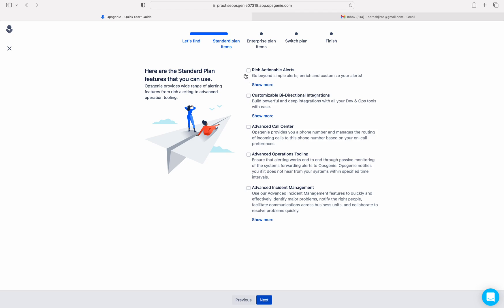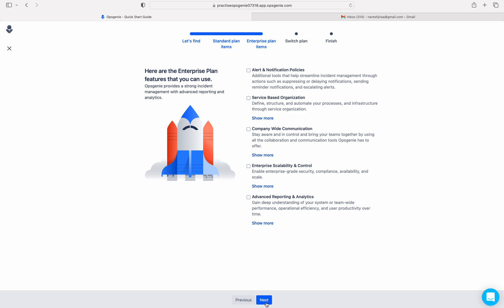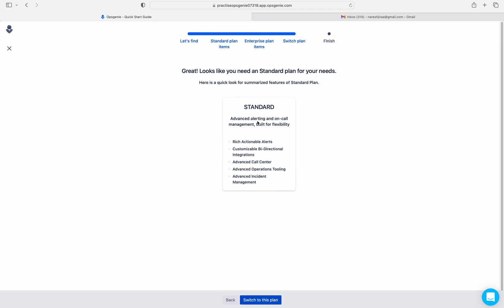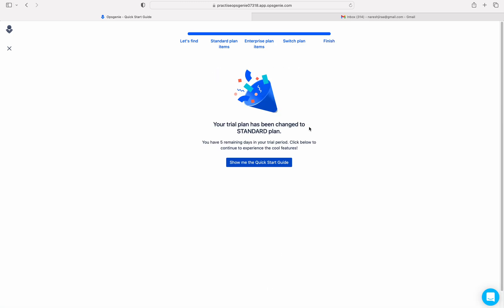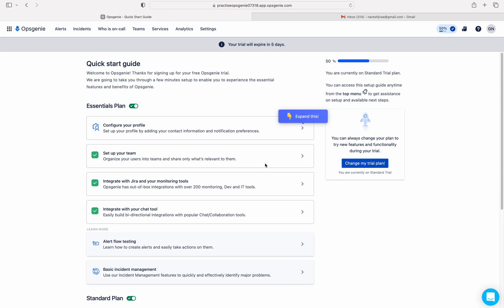These are all the features of the Standard plan — just check the list of Standard features. Click on Next, click on Next. Now it shows you that the new plan will be Standard. Switch to this plan. Click on 'Show me quick start guide'. You can see that you are currently on the Standard trial — still five days remaining.